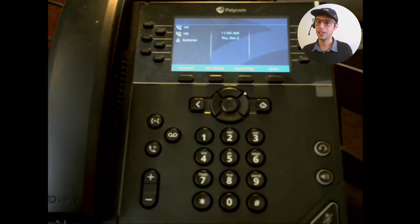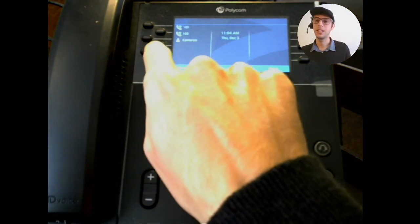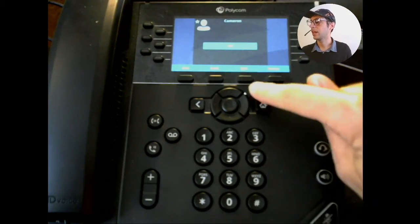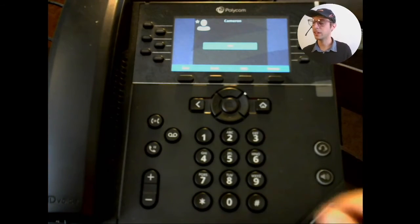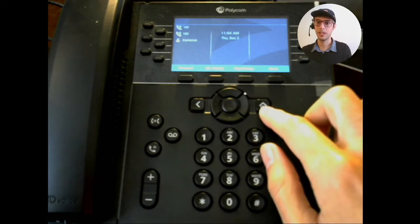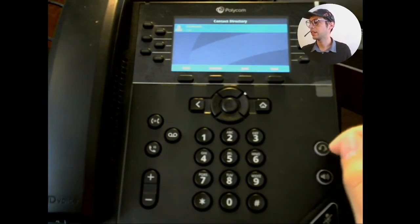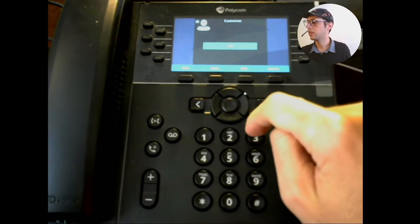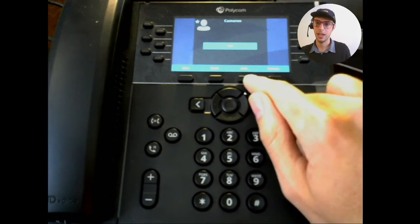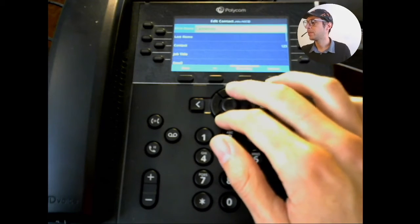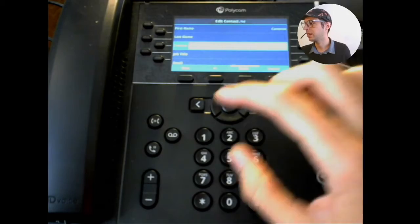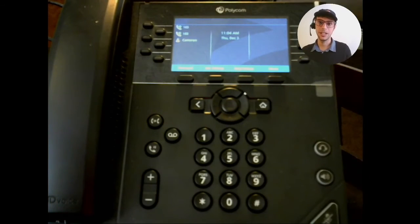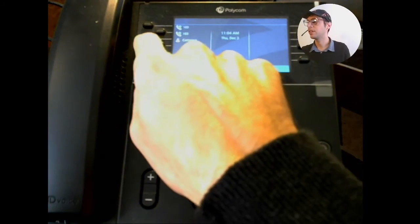Now if you want to edit this contact, if you have the speed dial buttons you can just hold the speed dial key next to this contact and click on the Edit button. On touch screen phones you'll have to go again through Home > Directories > Contact Directory, and then once you see the contact you can click on it and then click the Edit button. That'll take us to the same spot — if you need to change their extension you can do that, then click Save. We'll go back to the home screen, and now if we want to call this person all we do is press the speed dial key.